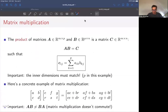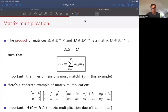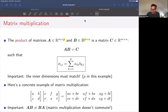Moving on to matrix multiplication. Given two matrices, we can't always multiply them — it depends on their dimensions. In order to multiply two matrices, their inner dimensions must match. For example, if matrix A is M-by-P and matrix B is P-by-N, we can multiply them because the inner dimension P is common. The resulting matrix C has the row dimension of the left matrix and the column dimension of the right matrix, so it's M-by-N. The P disappears when you take the product.